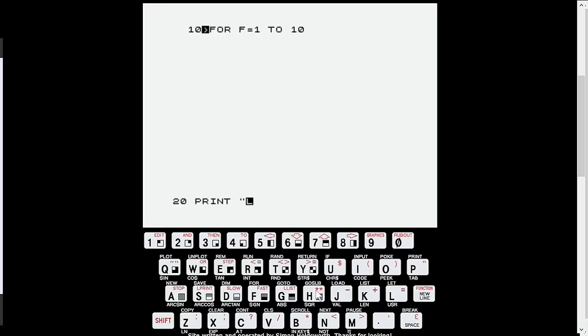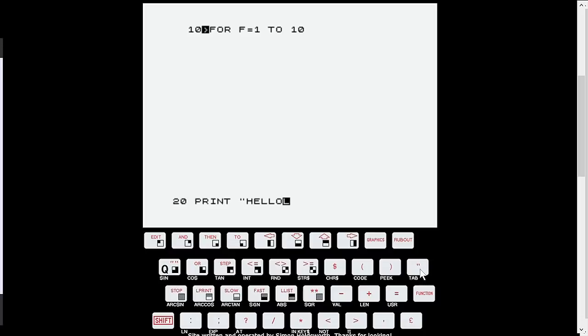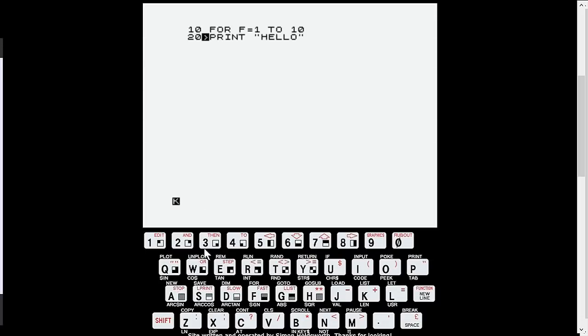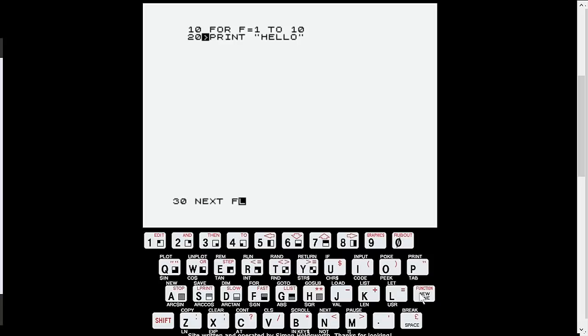We'll go line 20. I'm going to print so it'll pick up again from command mode here. It'll pick up a print and then we'll do shift and go. Some quotes. Hello, H-E-L-L-O. No lowercase letters on the ZX81. And new line. And finally, 30. We'll do a next and F to finish off the for loop. And the function new line.